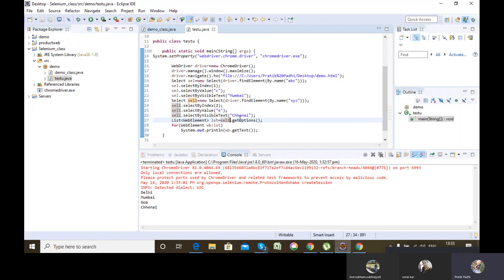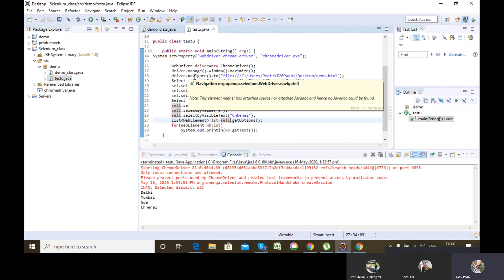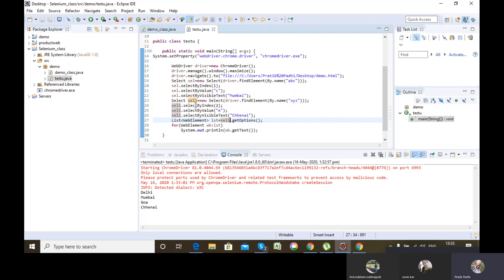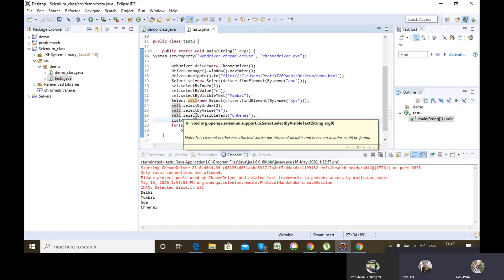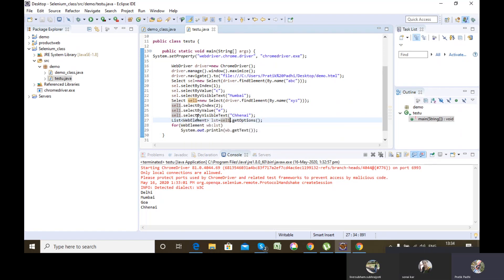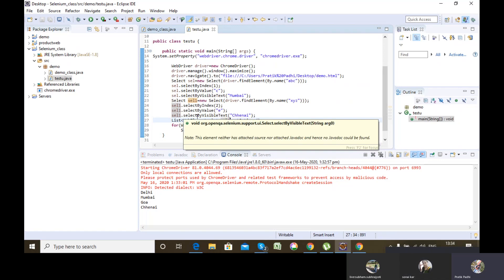I did getOptions on the second multiple dropdown and got Delhi, Mumbai, Goa, Chennai. Now, there are also deselect methods: deselect by value, deselect by index, deselect by visible text, and deselect all. Additionally, there are getAllSelectedOptions and getFirstSelectedOption. These methods - deselect, getAllSelectedOptions, getFirstSelectedOption - are exclusive to multiple dropdown and do not work with single dropdown. The methods getOptions, selectByIndex, selectByValue, selectByVisibleText, and isMultiple work for both.